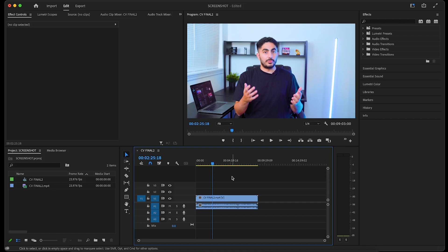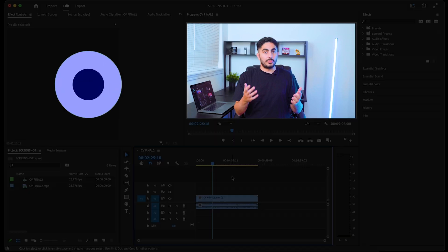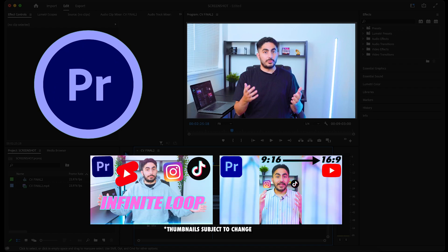In this one minute lesson, I'm going to show you how to take a screenshot from your video in Premiere Pro. I use this feature mostly for some of my YouTube thumbnails.